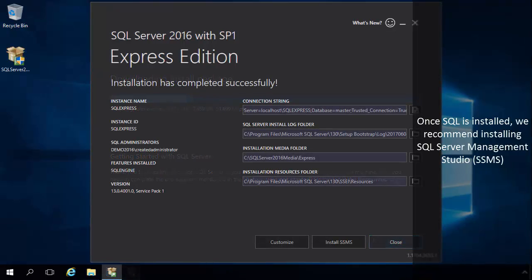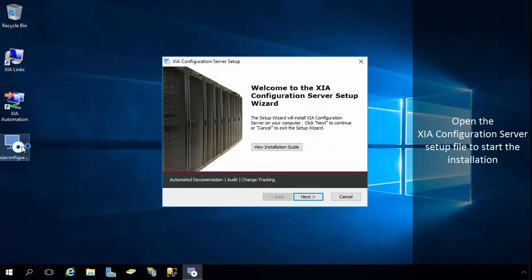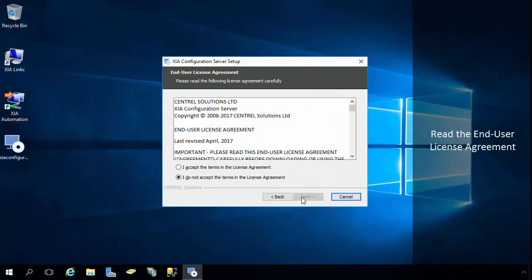Once SQL is installed, we recommend installing SQL Server Management Studio. Open the XIA Configuration Server setup file to start the installation. Read the End User License Agreement.